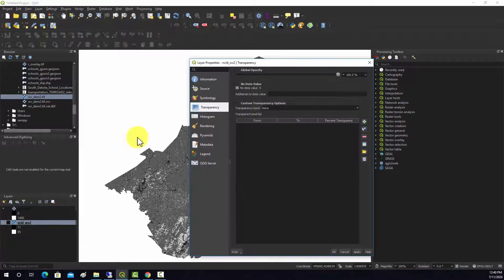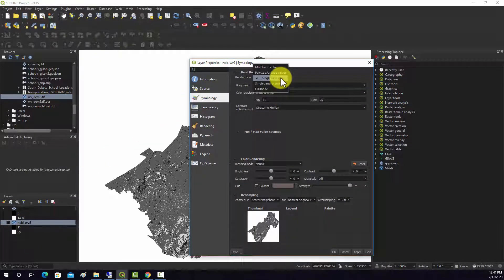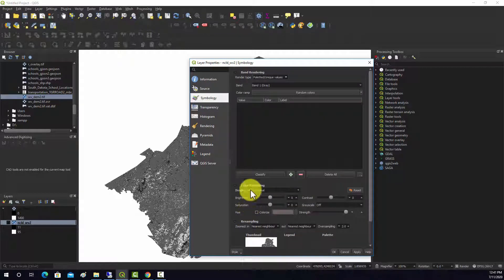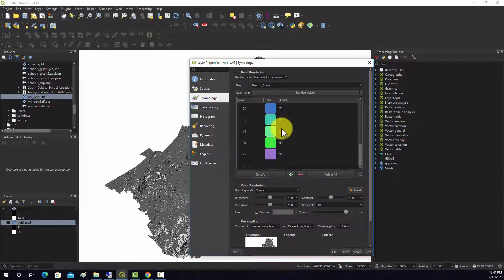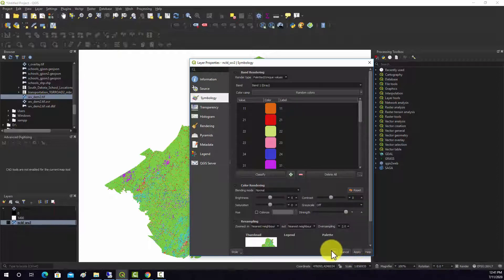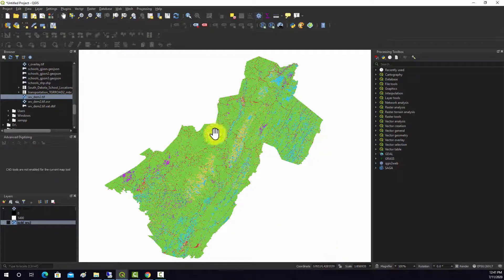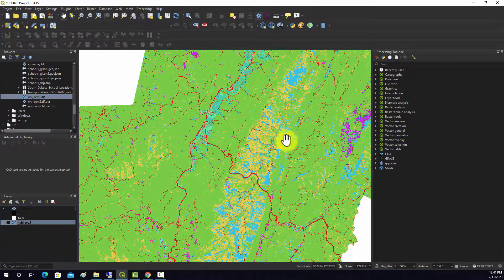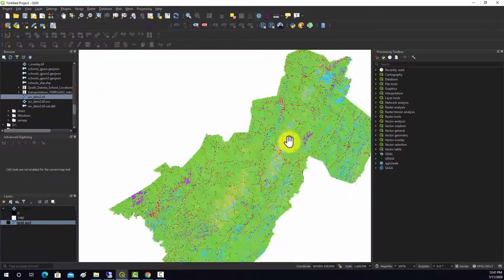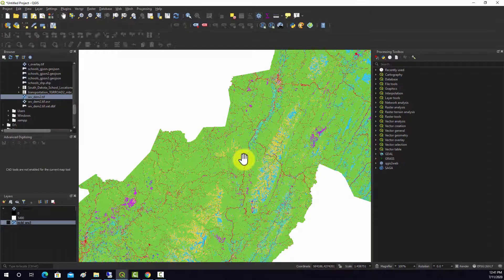We'll change that quickly — go to symbology, and instead of displaying it as grayscale, we'll do it as palleted unique values. We'll let it search for unique values and it assigns them out. That's a bit unusual; you'd probably want to pick your own values, but we'll leave it as that for now.